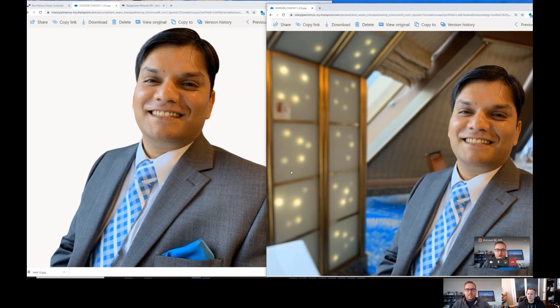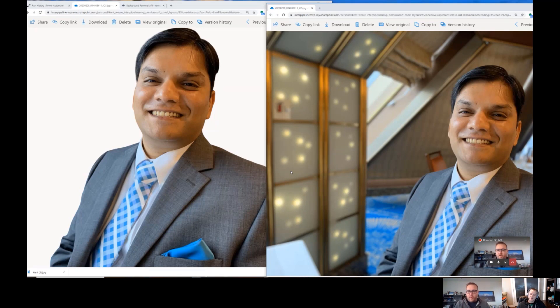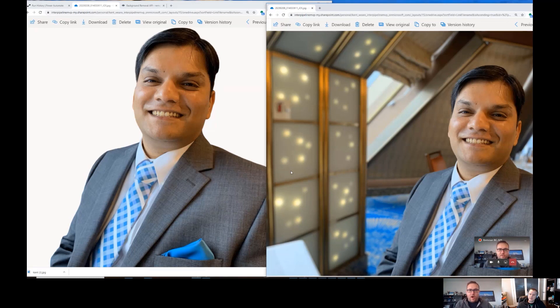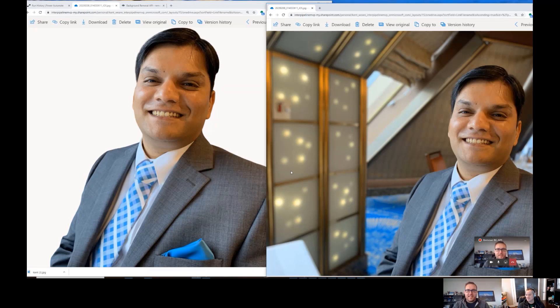Let's go ahead and check out our Output folder. Here we go, Output. And if we scroll down, we see just a few seconds ago there was this Kent image. And so I can go ahead and click on it.